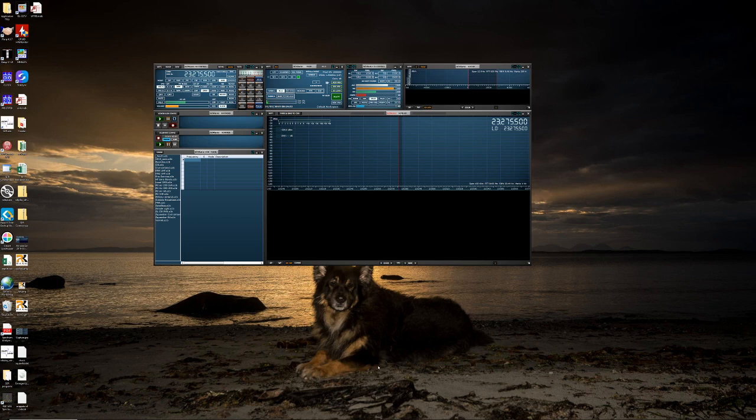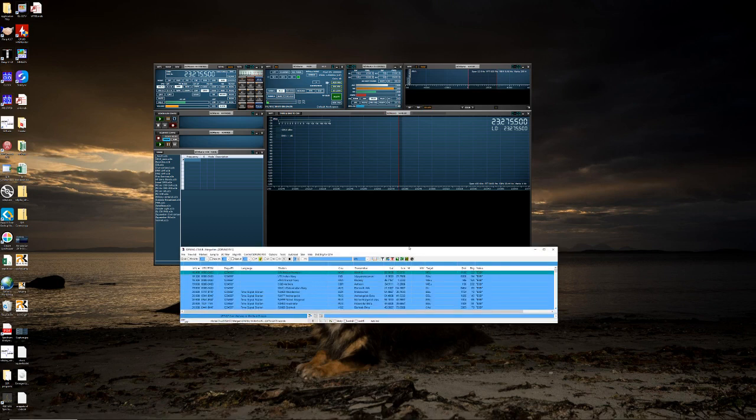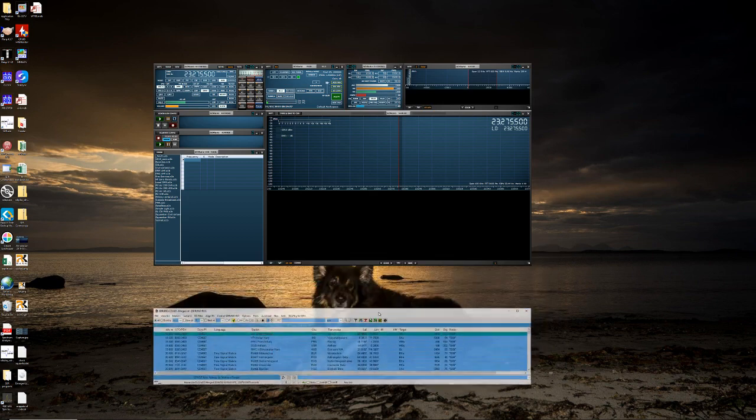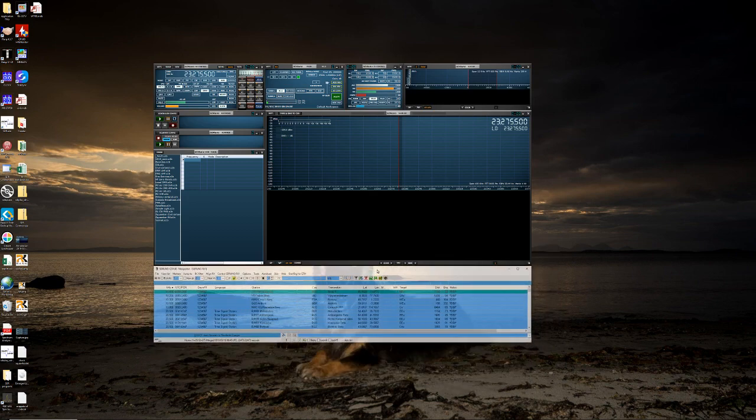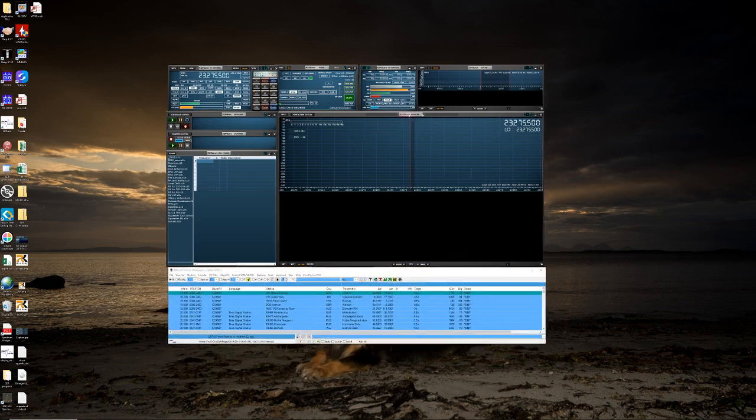We can also bring in other programs and lock them to it and again move them all together.